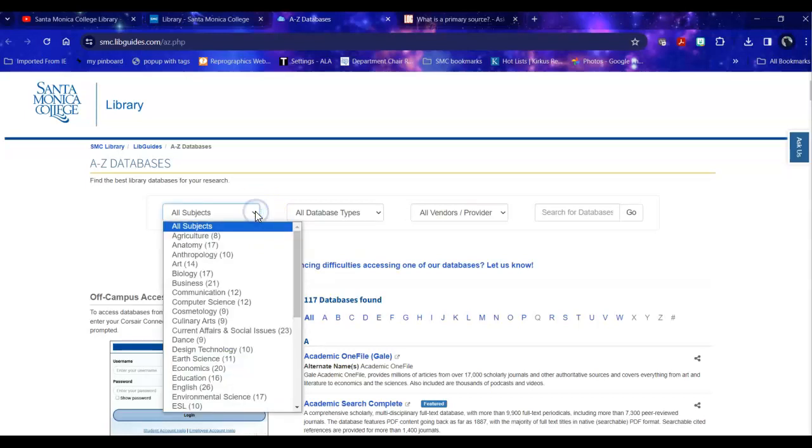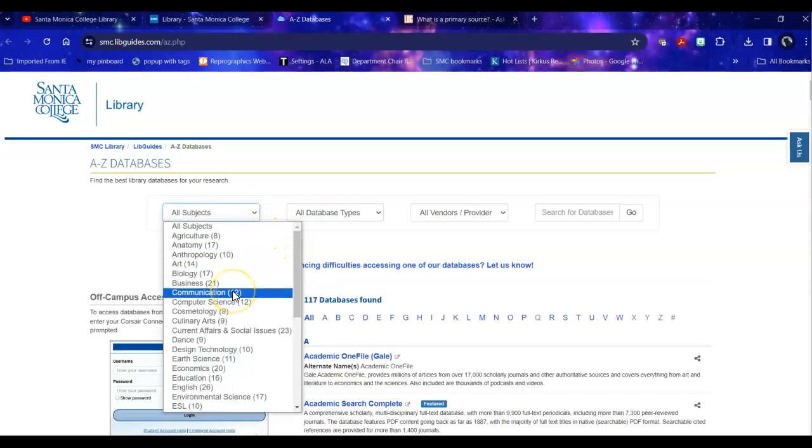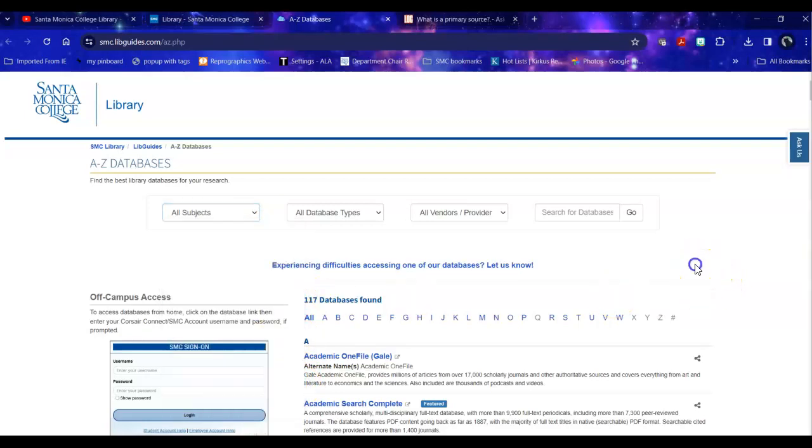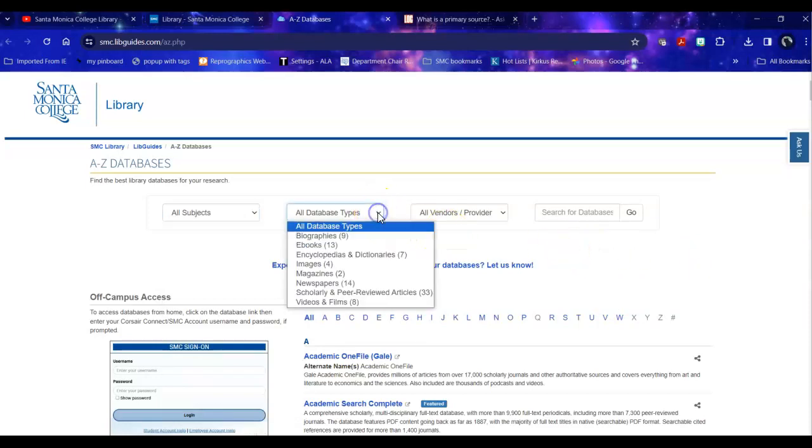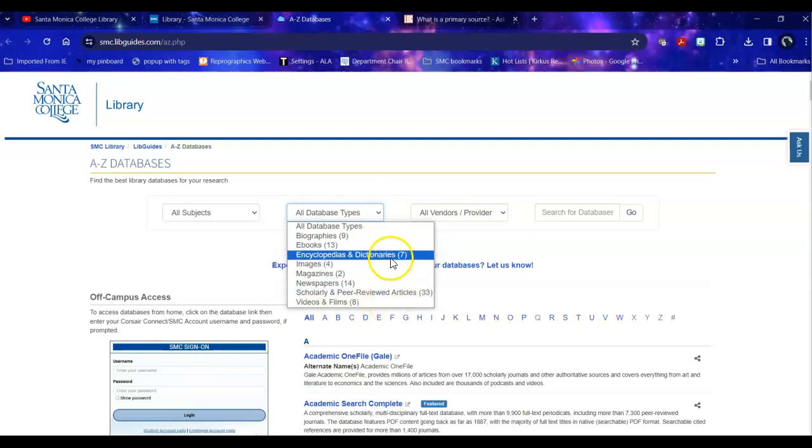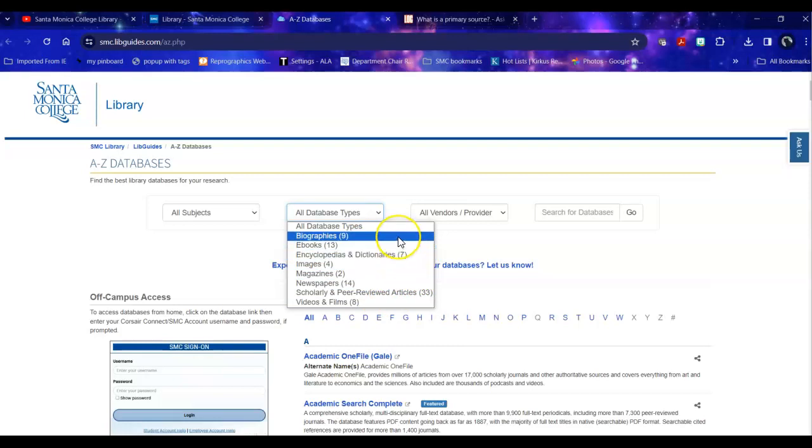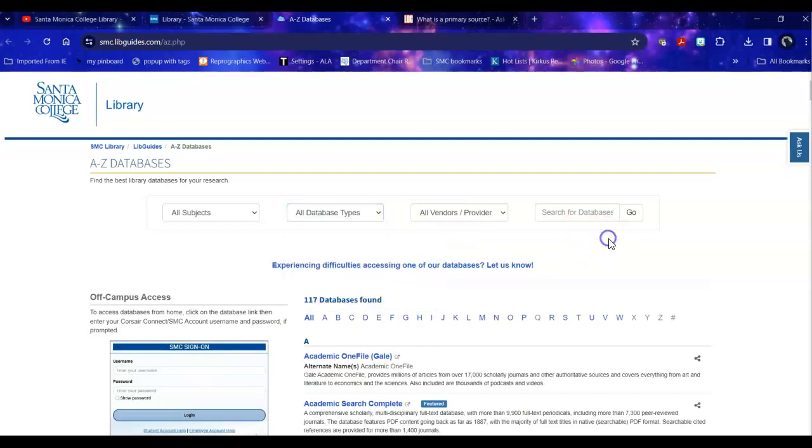So if I go into All Subjects, I could look under Communication, I could look a little further and take a look at History, but I want to be really specific. So I can look under All Database Types and see are there primary documents listed? Well, not really, because most of our databases include both primary sources and secondary sources.